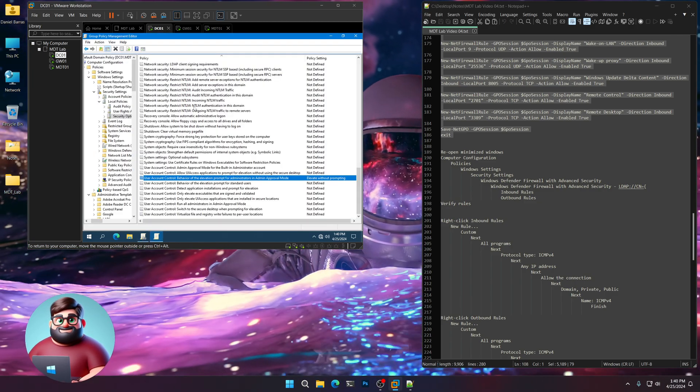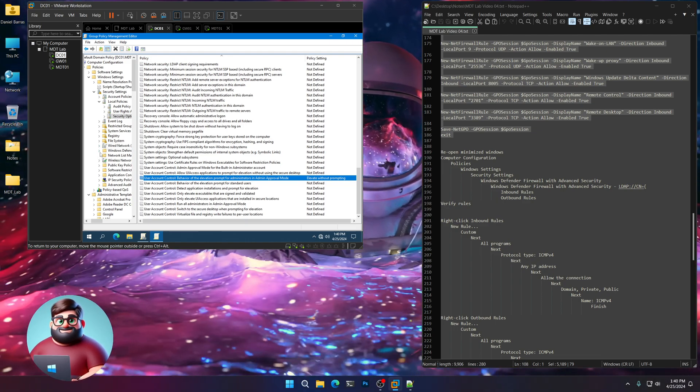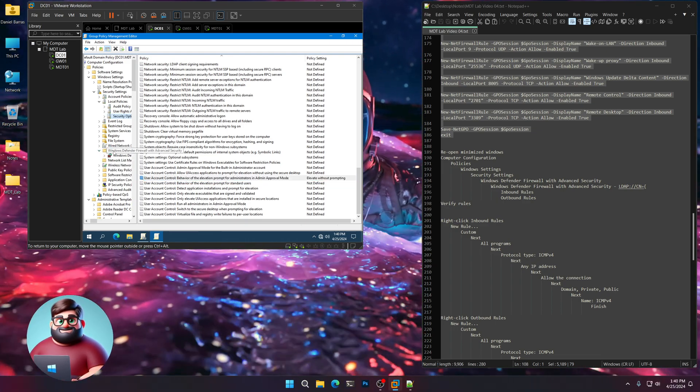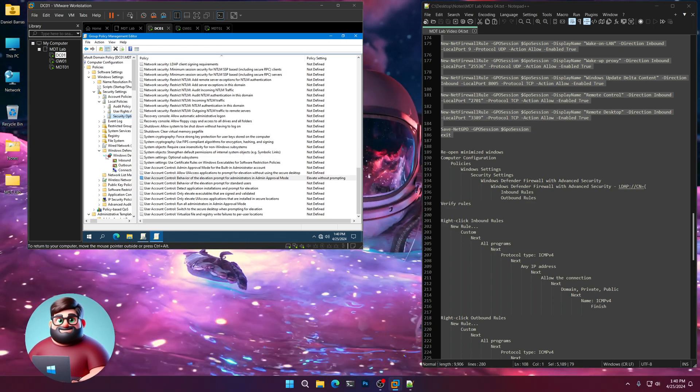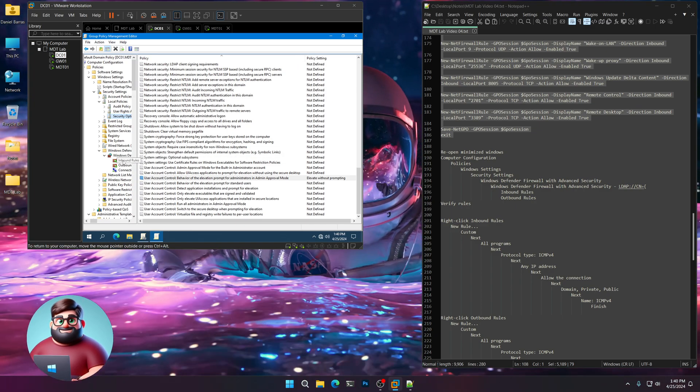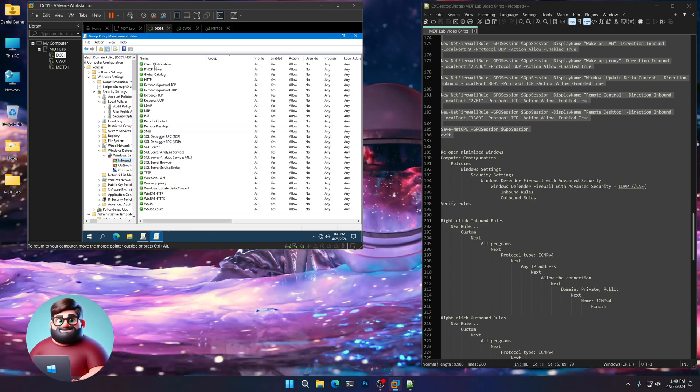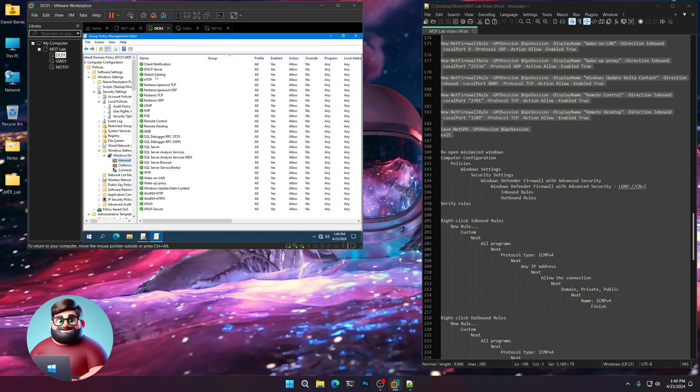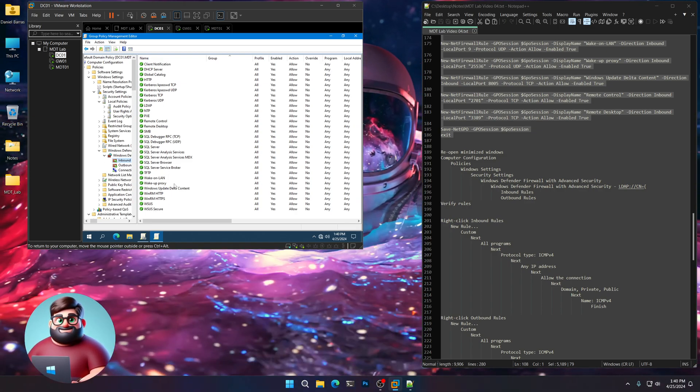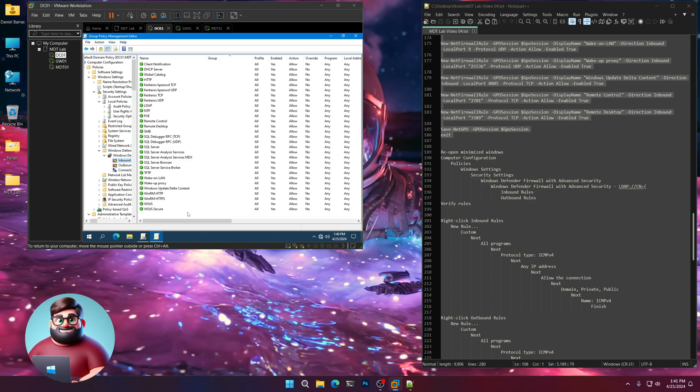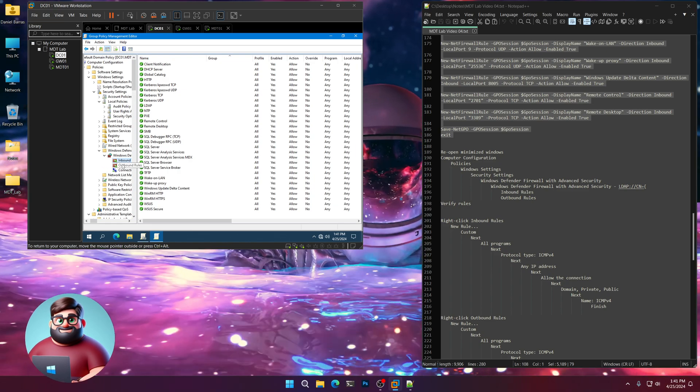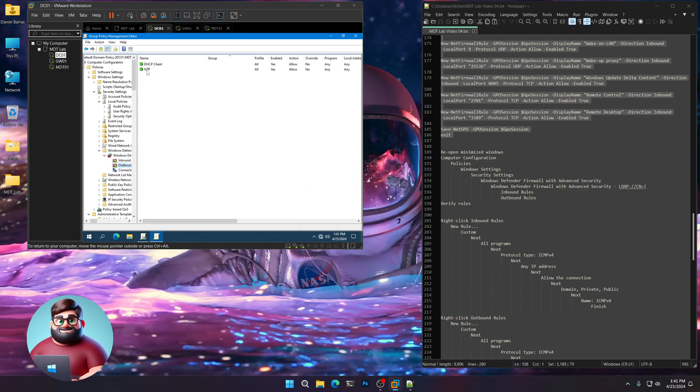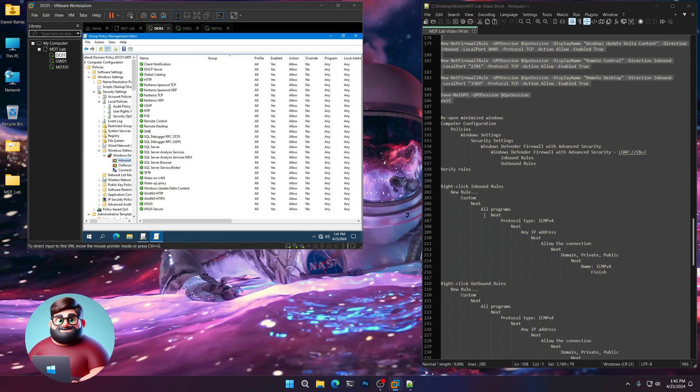Let's reopen our minimized windows. We're going to go to here under our Windows Defender Firewall with advanced security. Then we're going to click here under Windows Defender Firewall LDAP. Click on inbound rules and verify that our rules are there. And you can see all of them here. There's our DHCP, HTTP, Kerberos, LDAP, SQL, TFTP, WSUS, etc. Then in our outbound rules, you should only see DHCP and the NTP client.